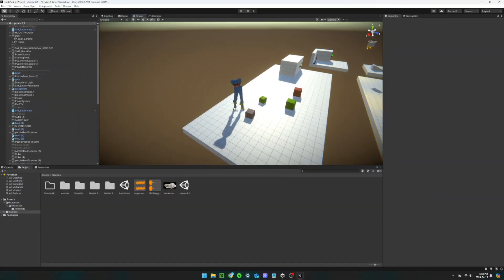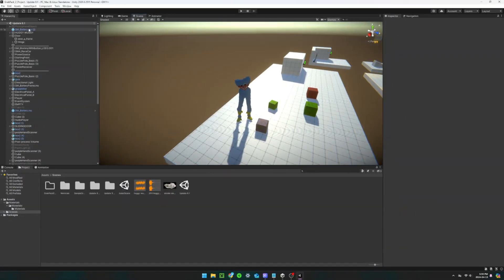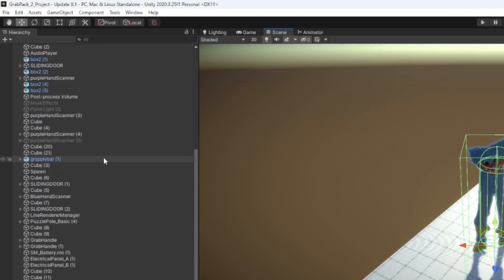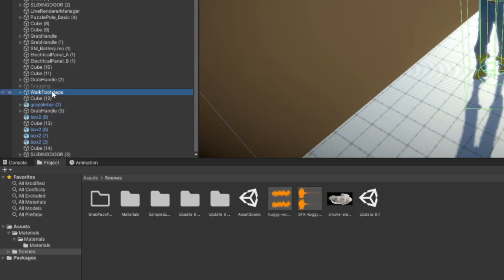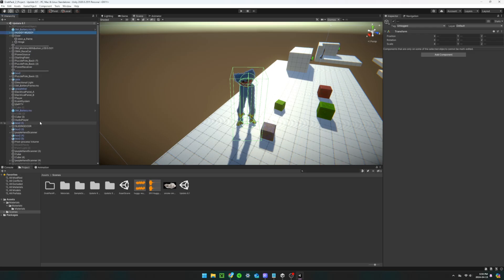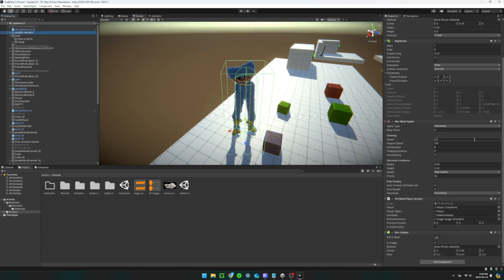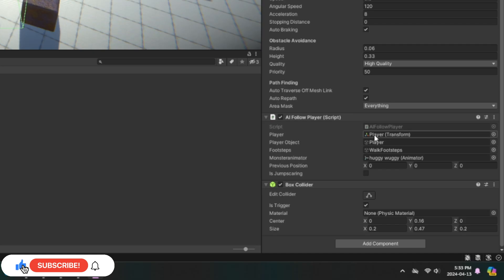Once you have the project open, you're going to need to copy and paste the AI along with another object called walkFootsteps into your own scene. You will likely need to reassign the references in this script on the AI.